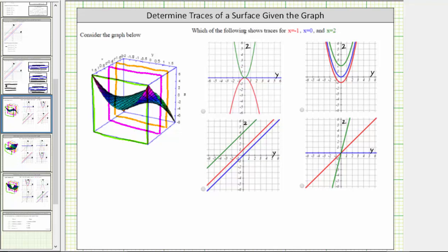In this video, we will look at three examples of determining three traces from a given surface. We're asked to consider the surface graphed here, and then we're asked which of the following shows traces for x equals negative one, x equals zero, and x equals two. In order to determine these traces, we need to visualize cutting the surface with the planes x equals negative one, x equals zero, and x equals two.